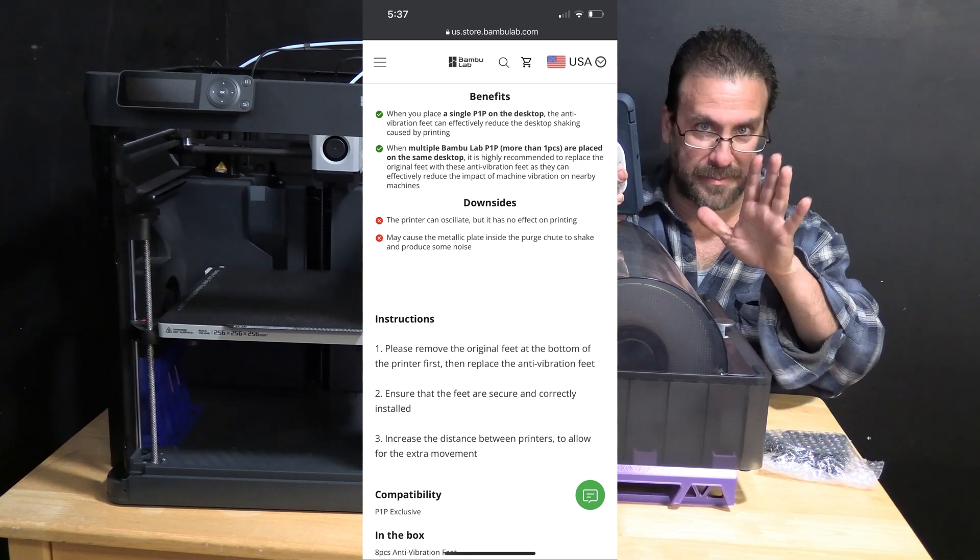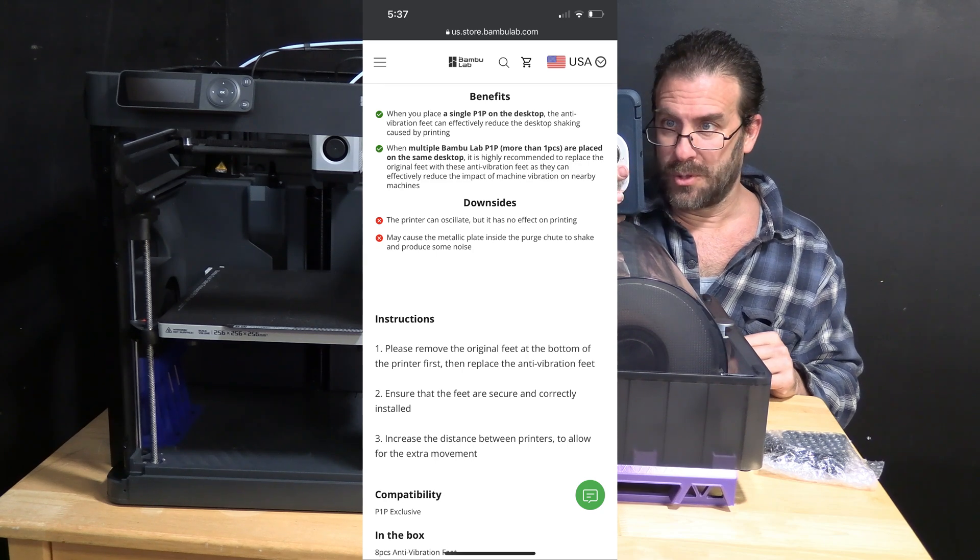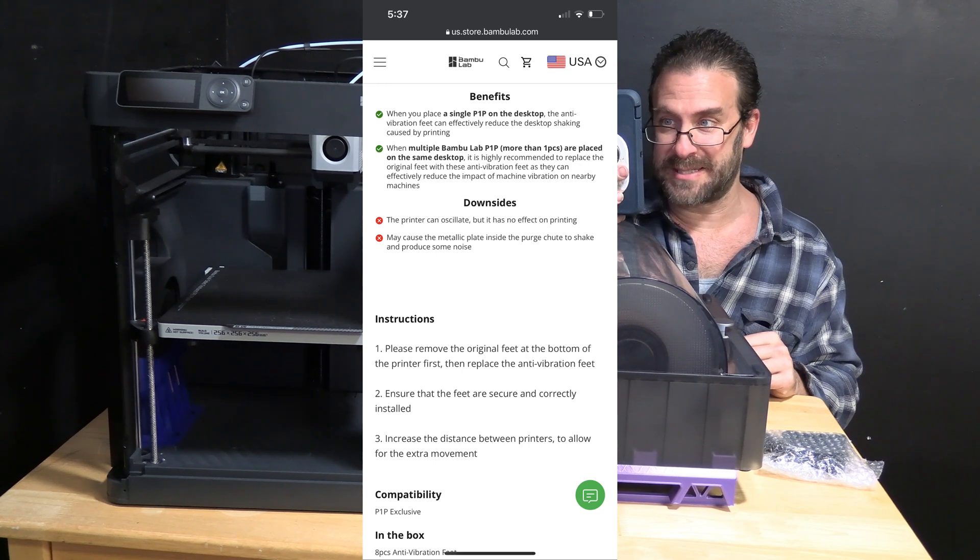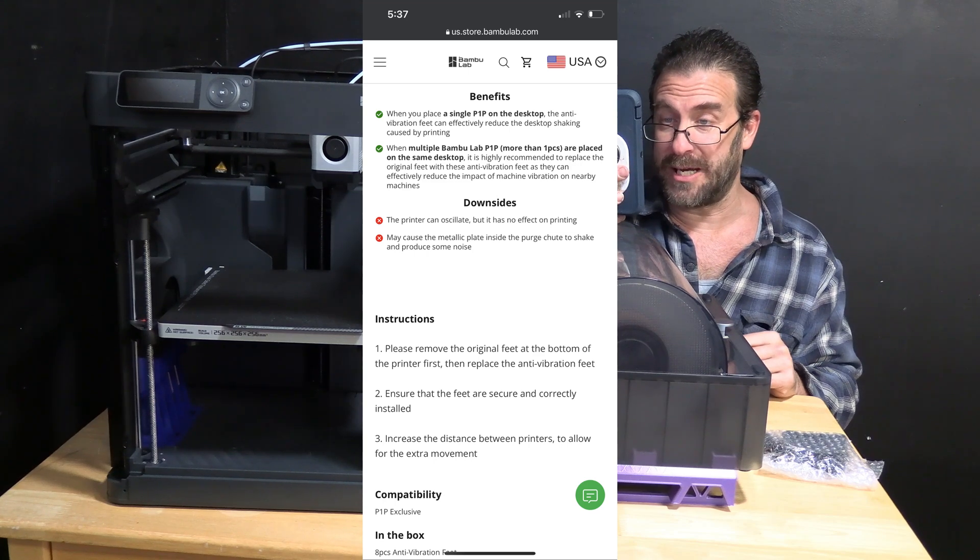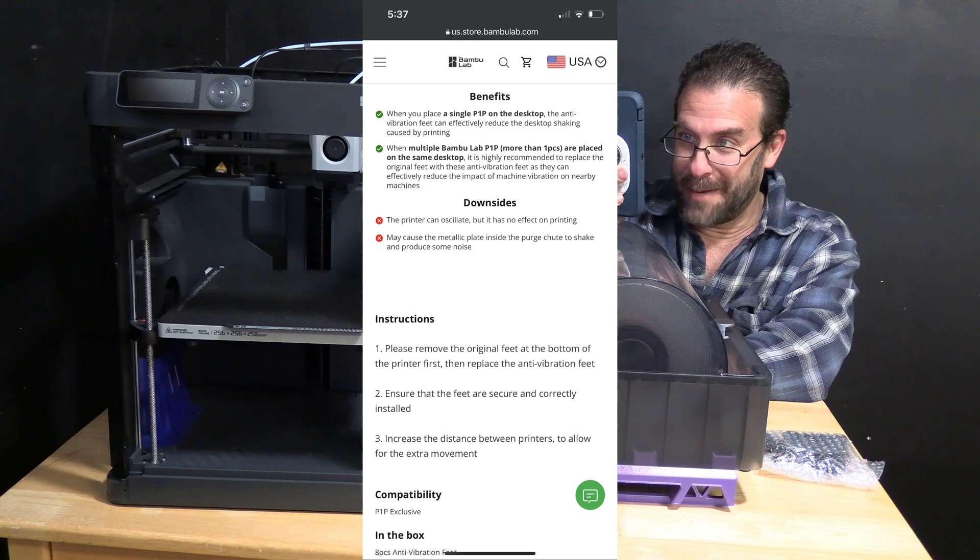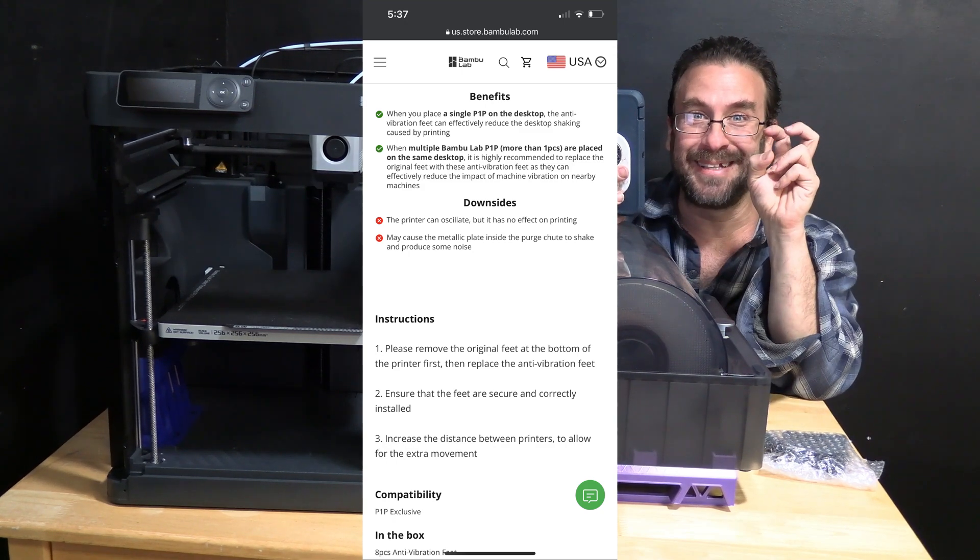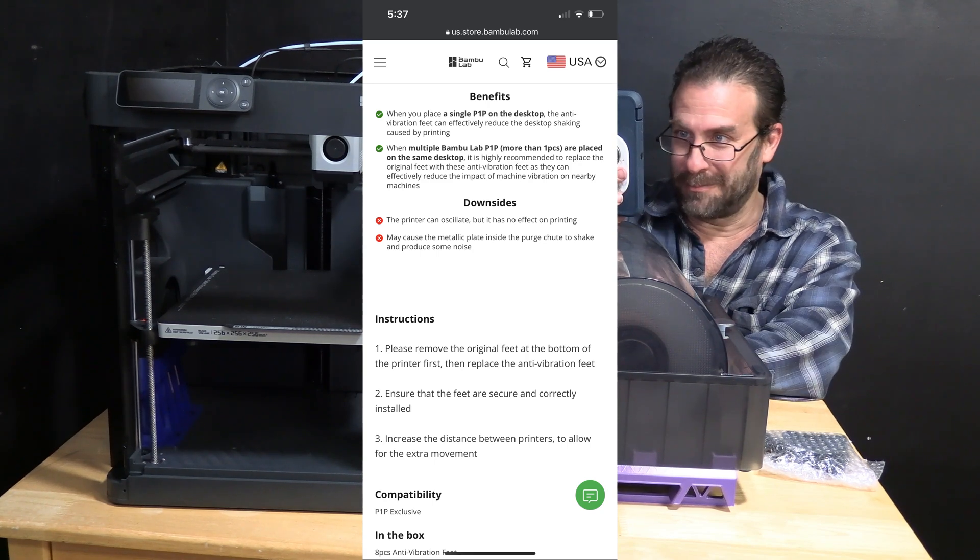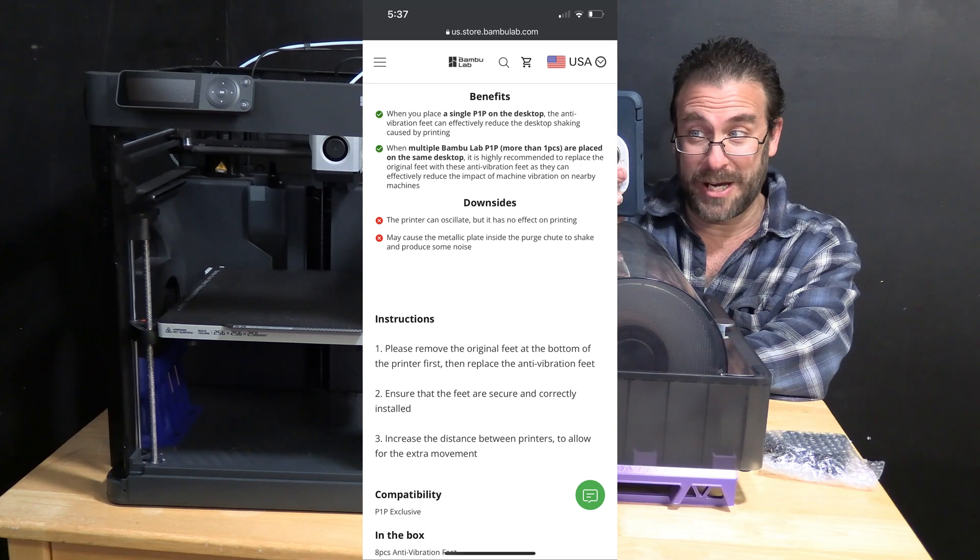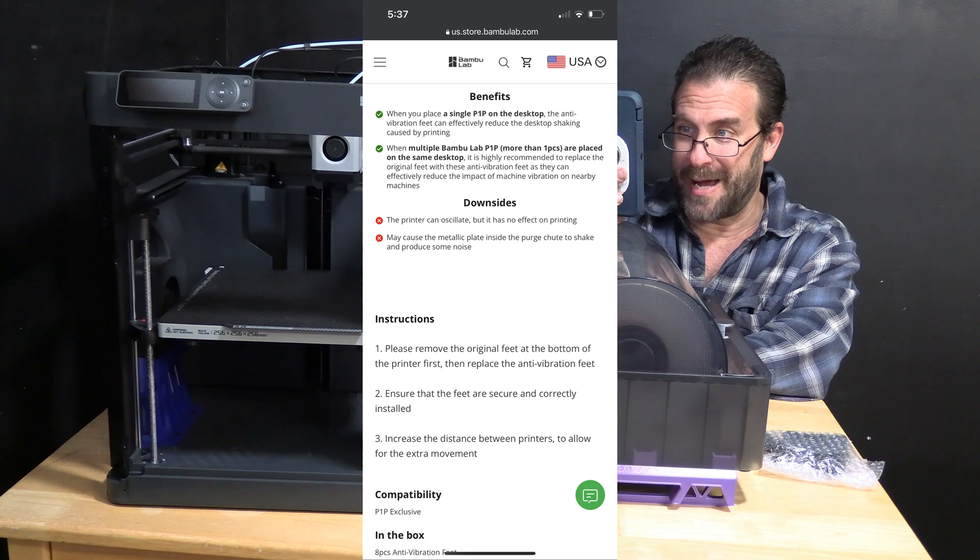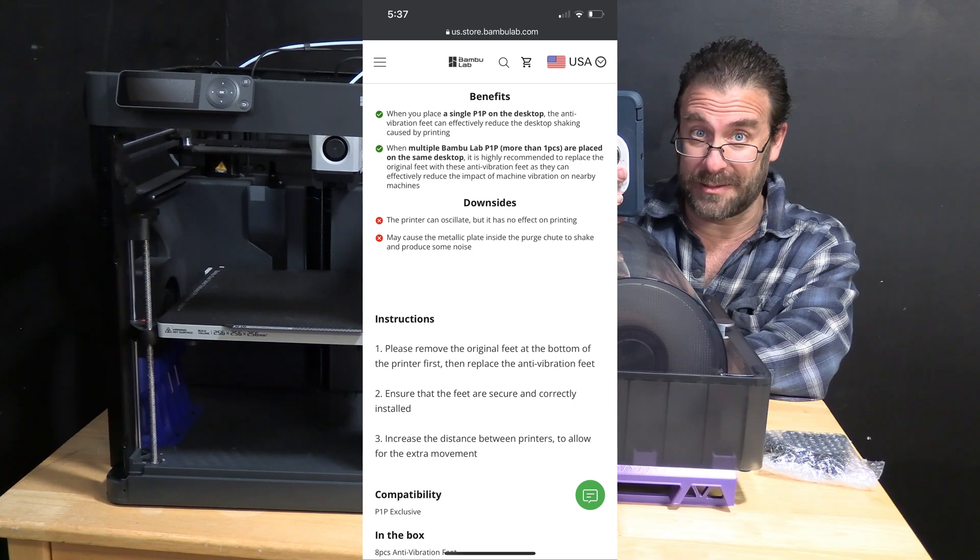Benefits. Don't worry, they have some benefits listed. When you place a single P1P on the desktop, the anti-vibration feet can effectively reduce the desktop shaking caused by the printer. When multiple Bamboo Lab P1P, more than one pieces, are placed on the same desktop, it is highly recommended to replace the original feet with these anti-vibration feet as they can effectively reduce the impact of machine vibration on nearby machines.